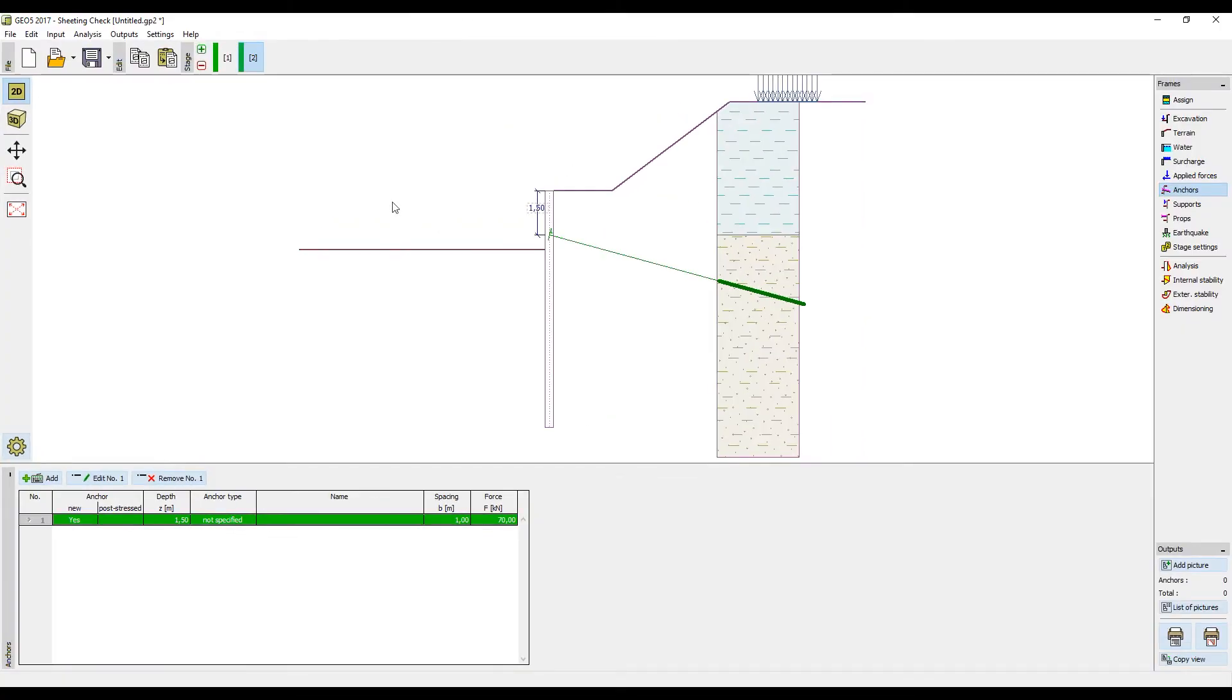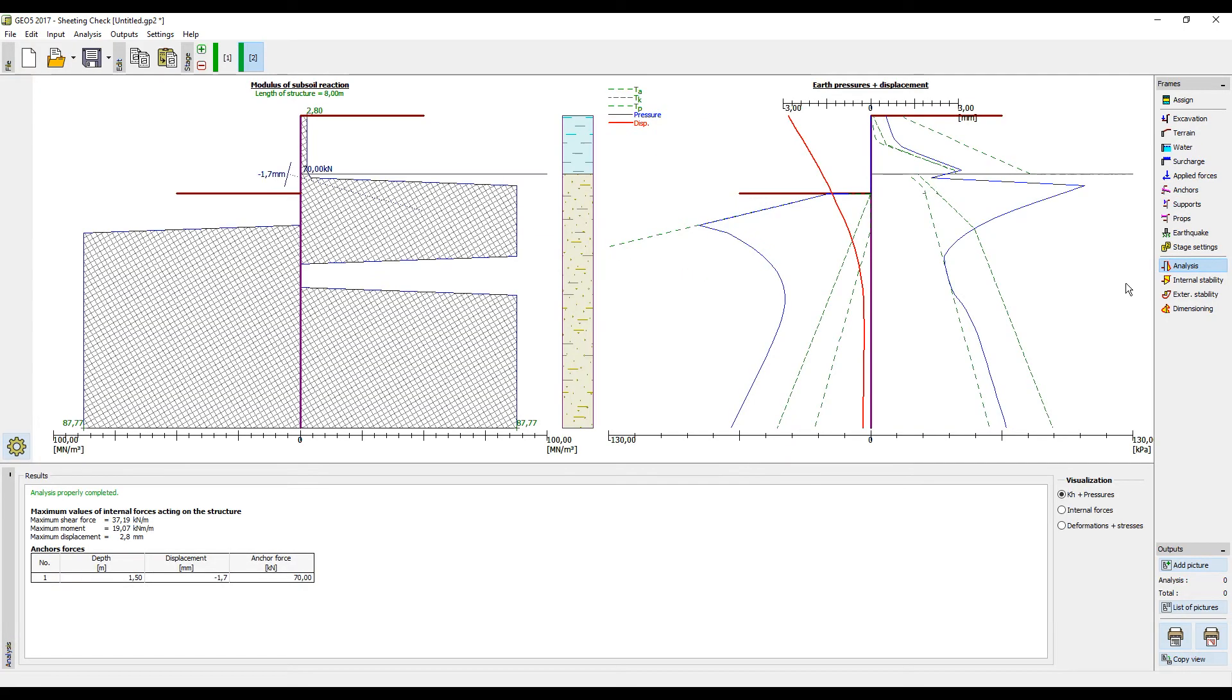In this construction stage the anchor will act as a force. Its stiffness will come into the model in the next construction stages. After adding the anchor we will perform the calculation again.